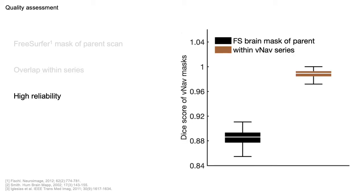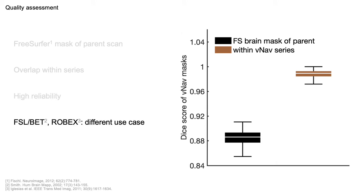We assess accuracy by comparing the first mask of each series to a brain mask derived for the parent scan using FreeSurfer. We assess precision within series by comparing the overlap of each mask with the first frame. Overall, we find the masking to be reliable in terms of Dice scores both across subjects and frames. We also tested FSL-BET and ROBEX, which did not recognize the brain in VNAVs and took minutes, respectively.